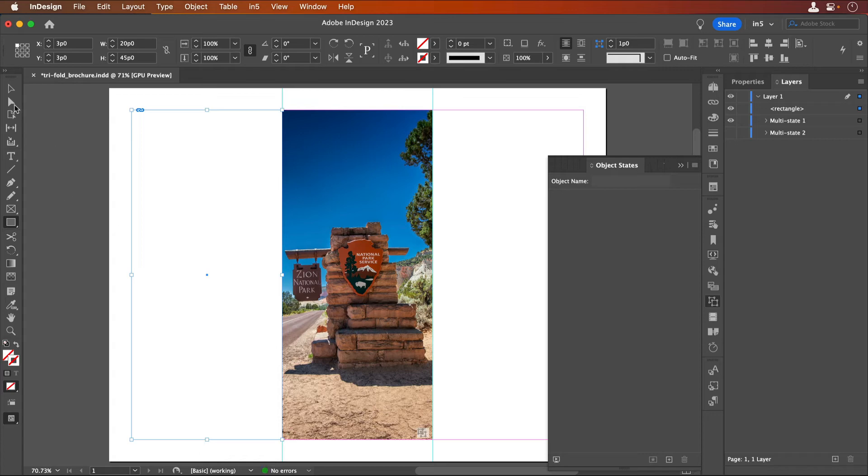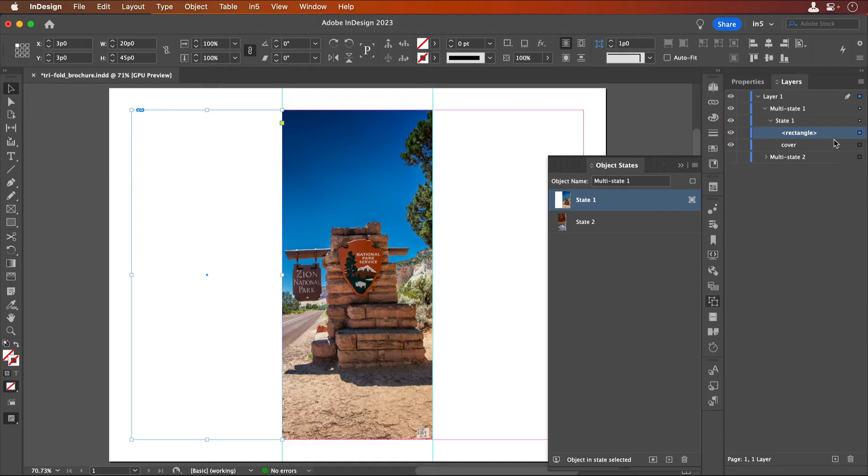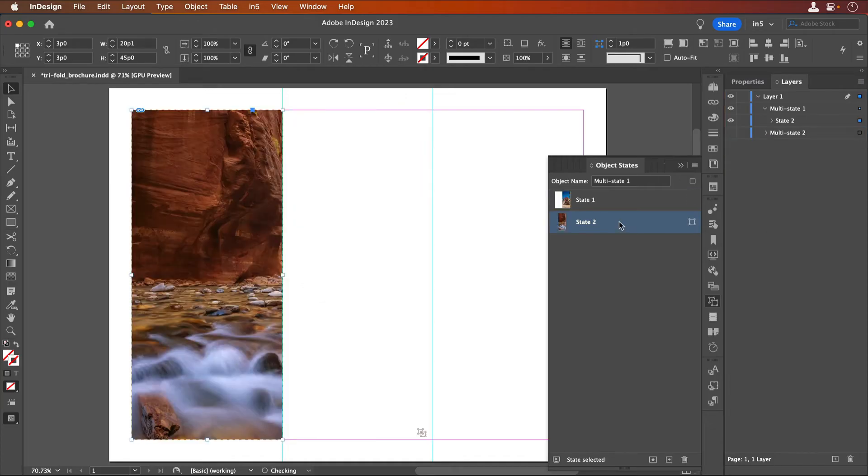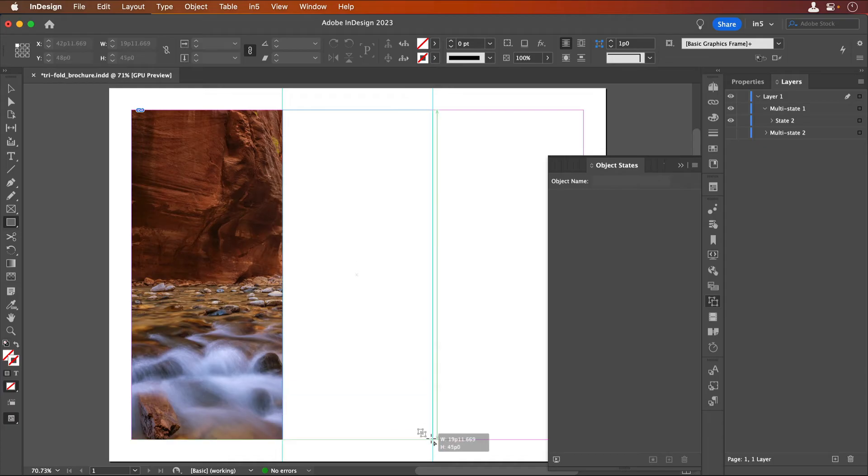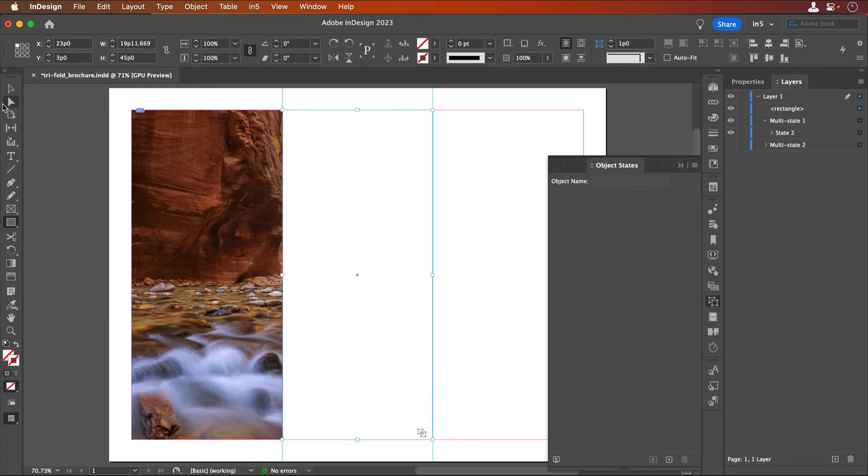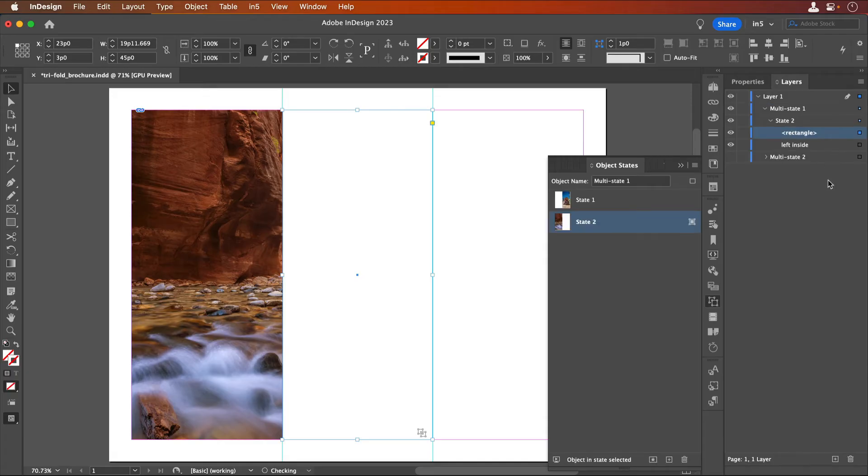I'll draw the rectangle and drag it into State 1 in the Layers panel. I'll select State 2, draw another rectangle, and drag it into this Object State in the Layers panel.